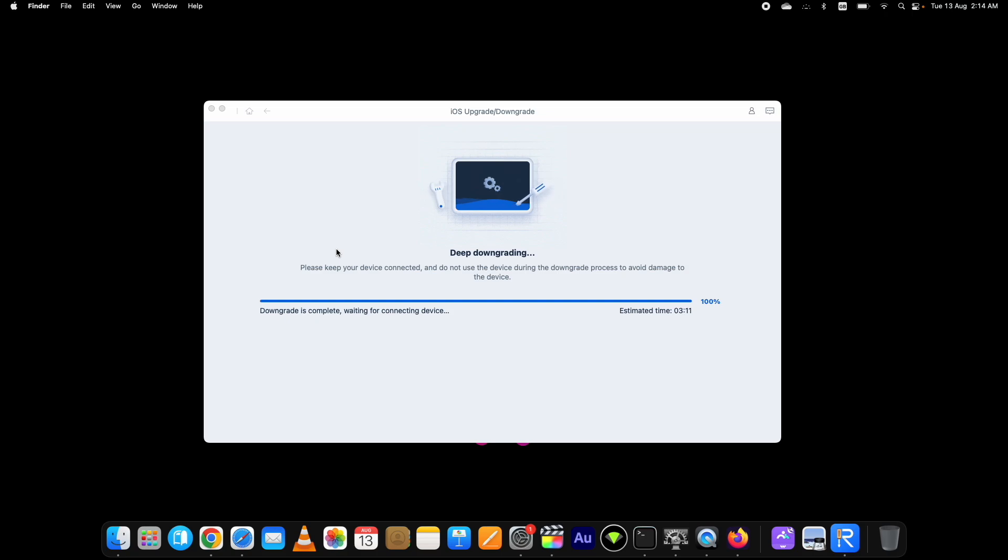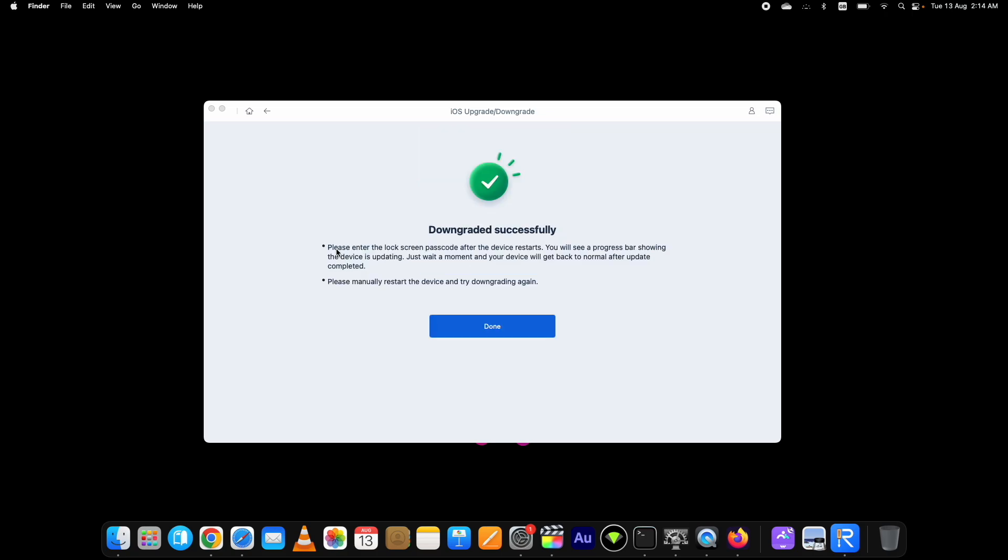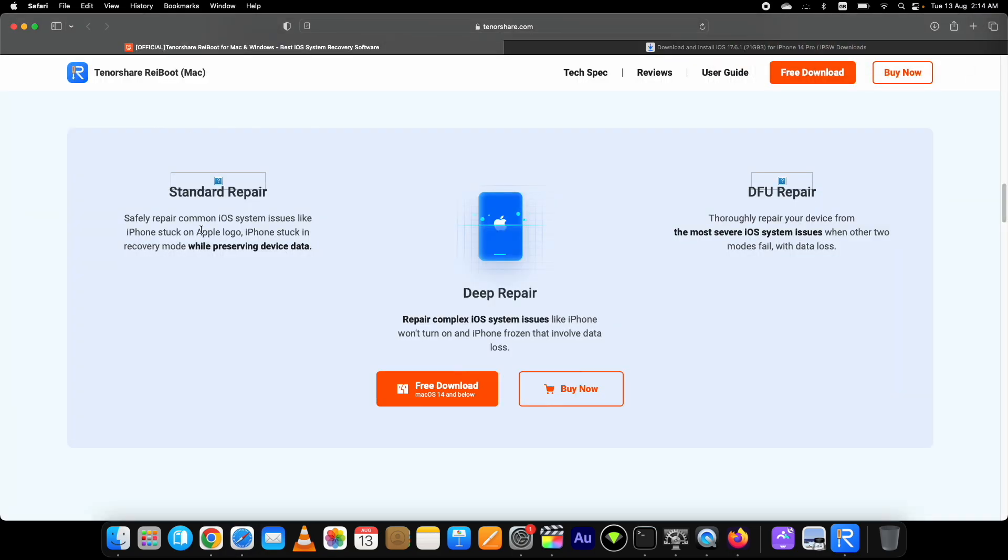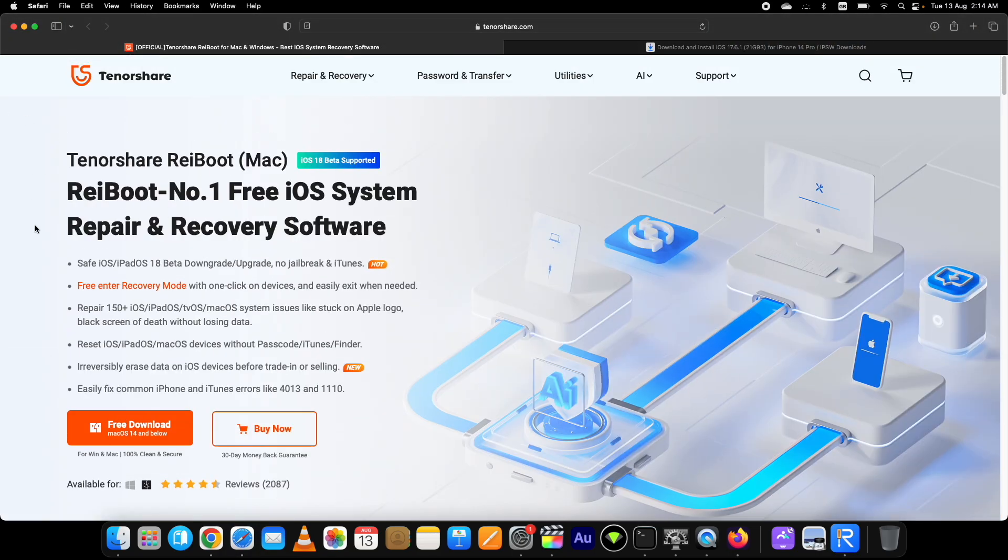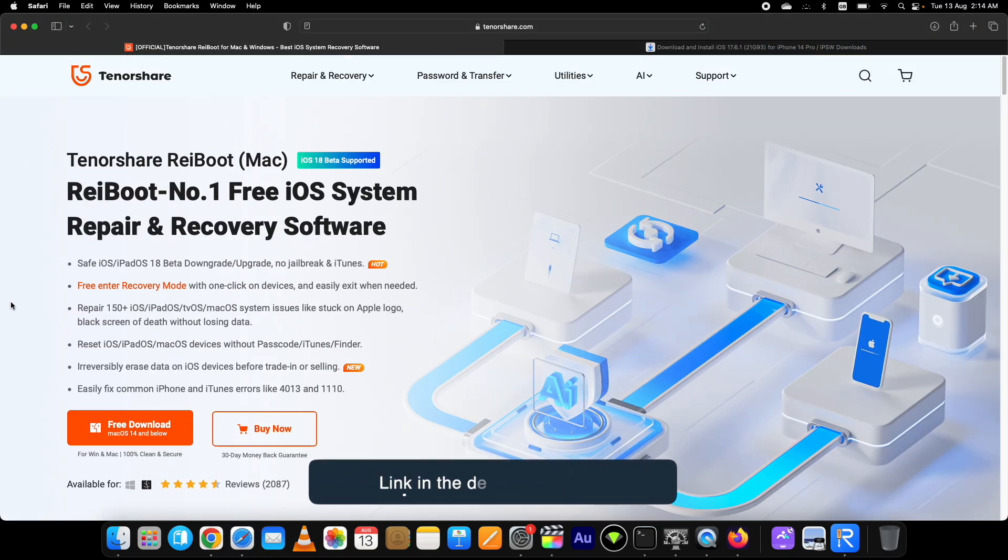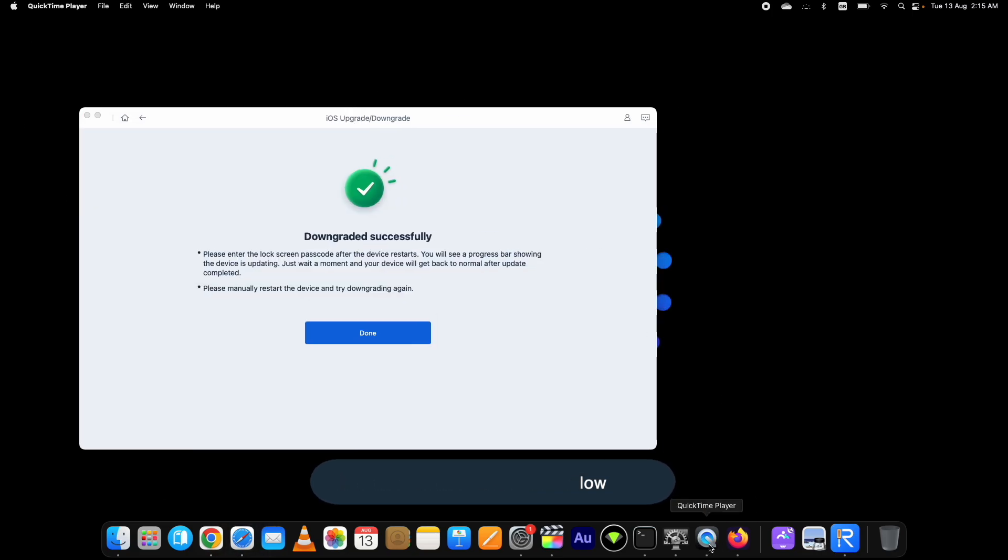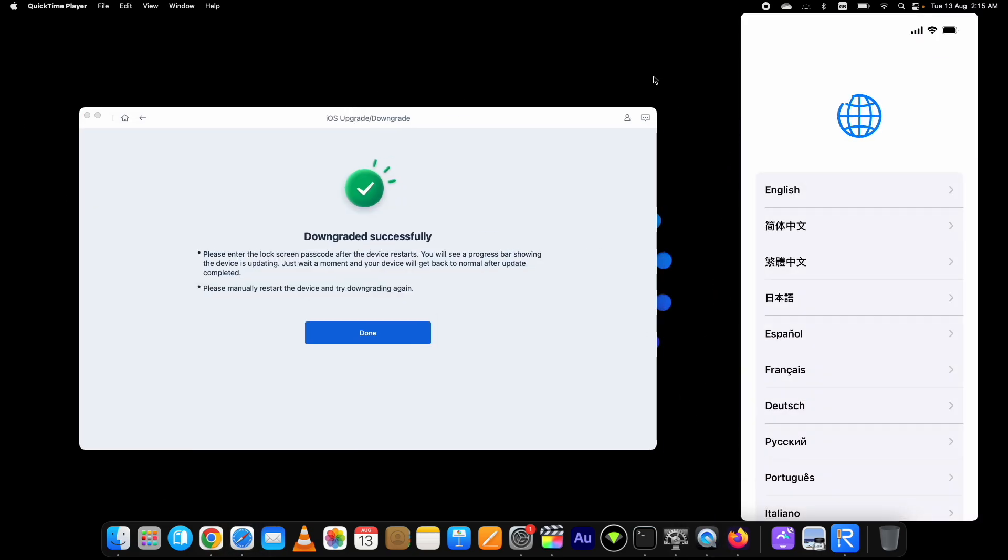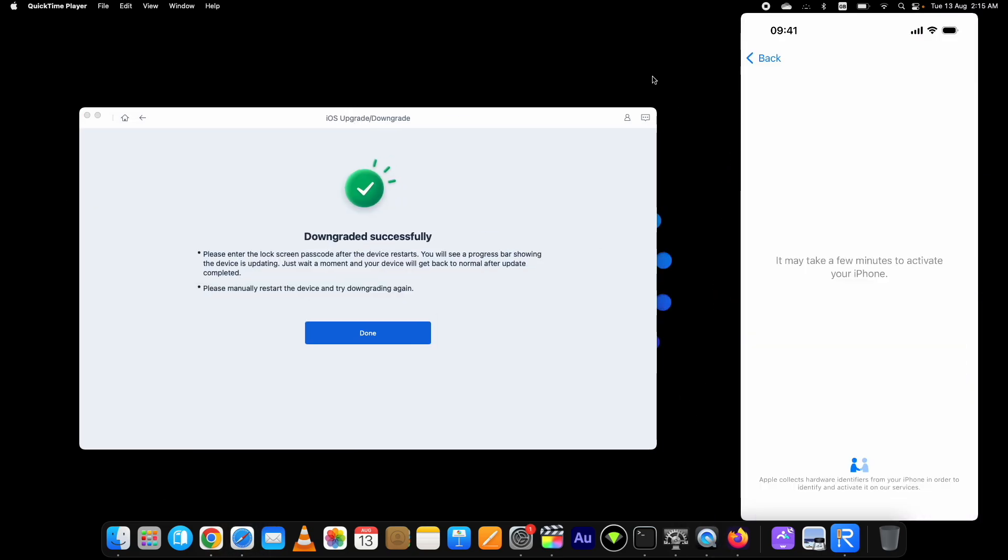As you can see, the process is now completed. I have successfully downgraded iOS 18 to 17.6.1 using the Tenorshare Reiboot on my iPhone 14 Pro. Let me just complete the setup process and show you.